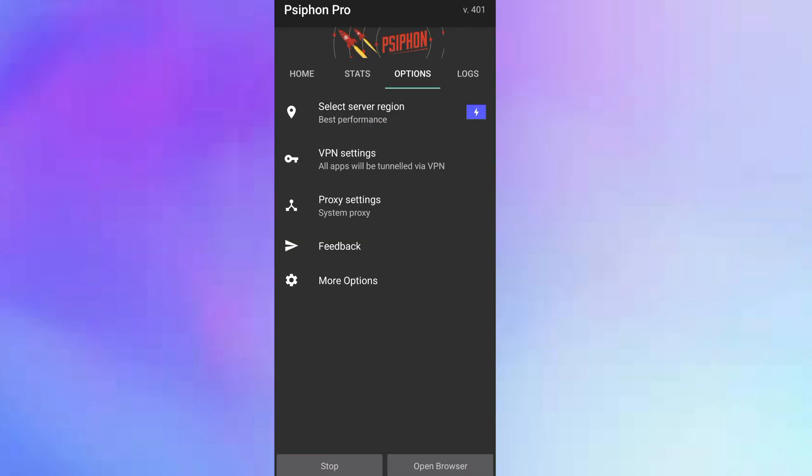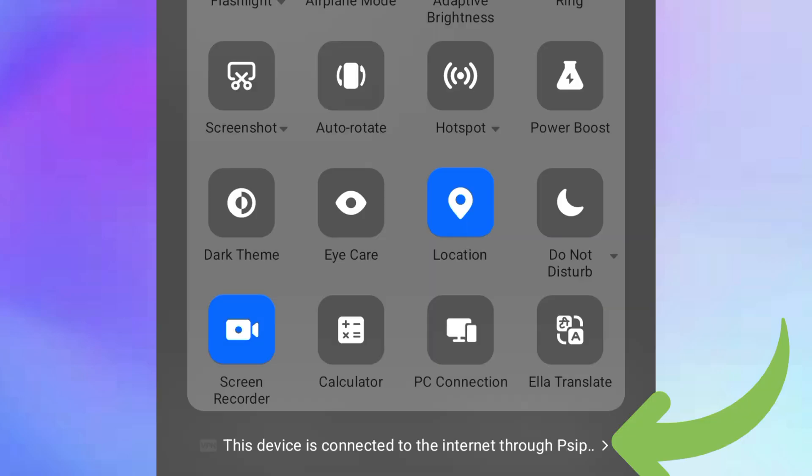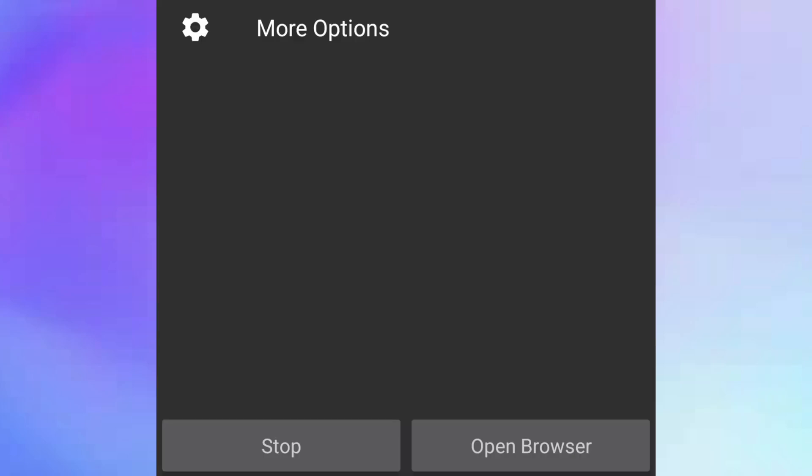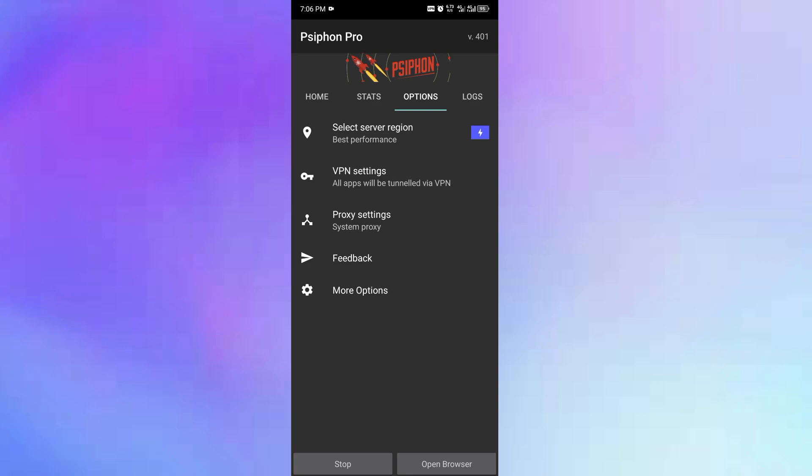You can see that it is connected already. You can look at my phone here down there. This device is connected to the internet through Psiphon Pro.